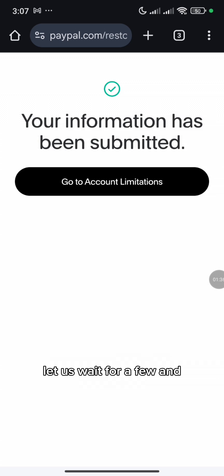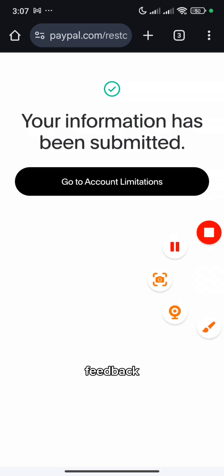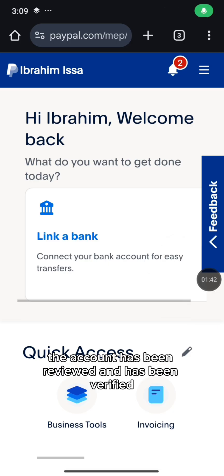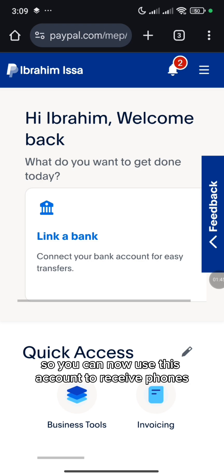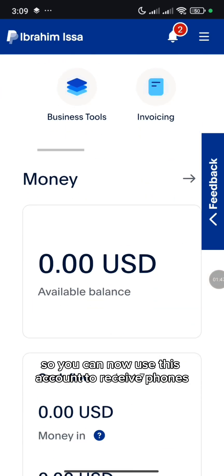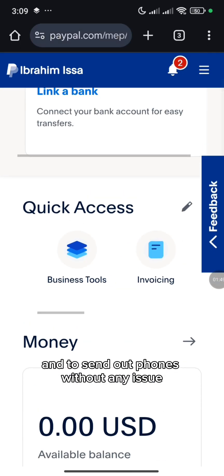So let us wait for review and feedback. As you can see, the account has been reviewed and has been verified. You can now use this account to receive funds and to send out funds without any issue.